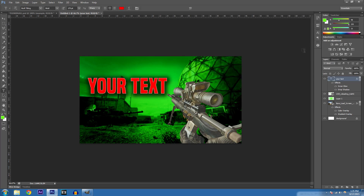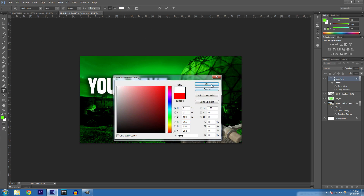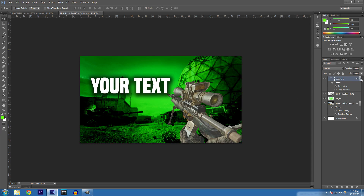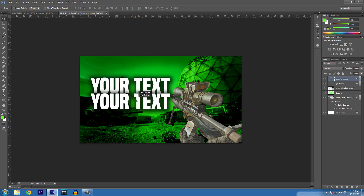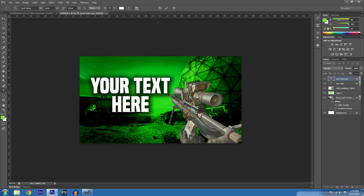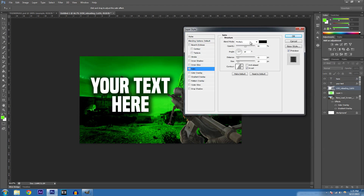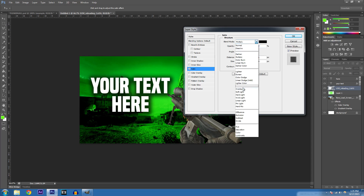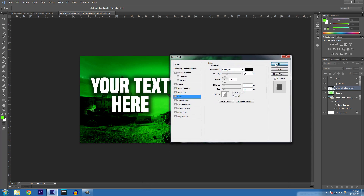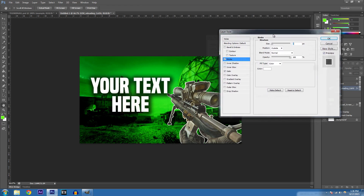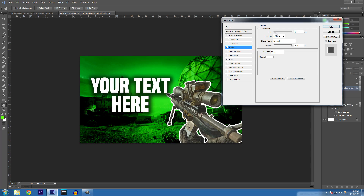That's only necessary if you want to change your text color. For these thumbnails I like to keep text white — it looks professional. Now duplicate the text layer in case you want to add more text at the bottom. For the gun, double-click it, go to Satin, lessen the opacity, and change it to Soft Light. Also add a Stroke — set it to white and about 5 pixels.